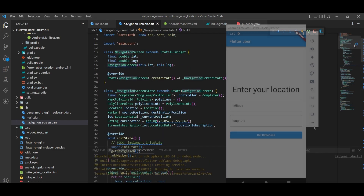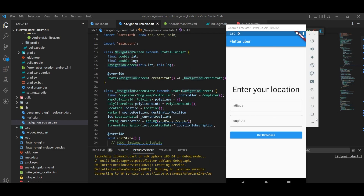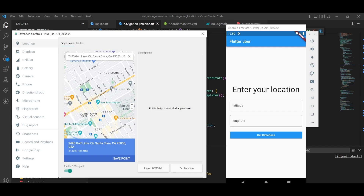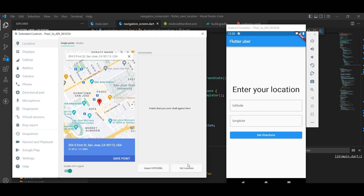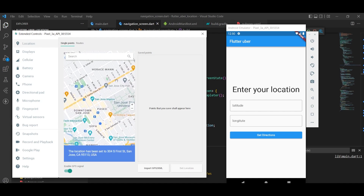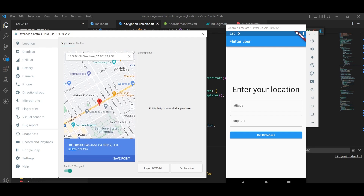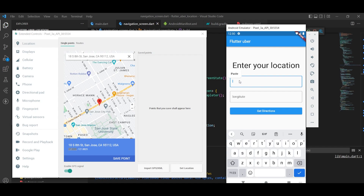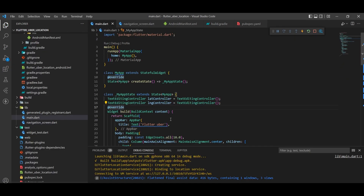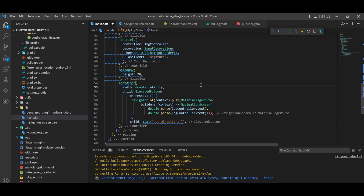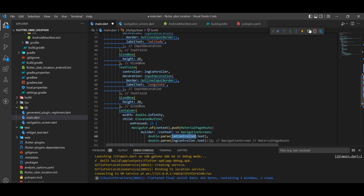The app is running. Let's get some latitude and longitude, paste them in here, come to the map and zoom in, set the current location here, get a destination location out there by copying the latitude and pasting it in, then copying the longitude and pasting it in as well. Pressing Get Direction should navigate us to the map. Oh — we haven't written the navigation code yet. I've now written the code: Navigator.push to the navigation screen, passing the latitude controller text and longitude controller text.